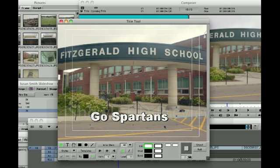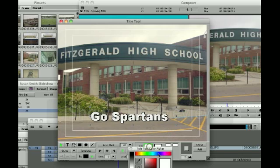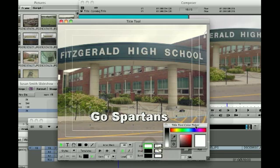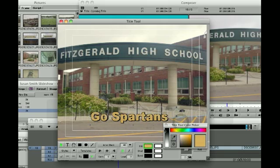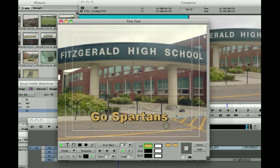Especially with a picture in the background, a lot of times that text can get lost. This time, I'm going to choose the dropper and I'm going to go for this yellow. Let's see how that looks — pretty cool. So I can actually select a color from the image itself for my fill for my text.